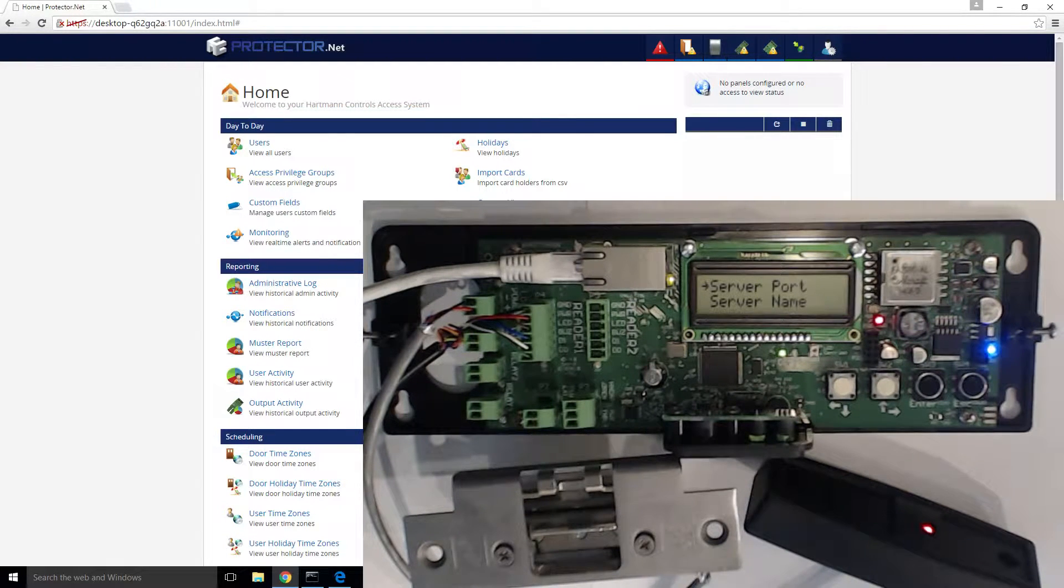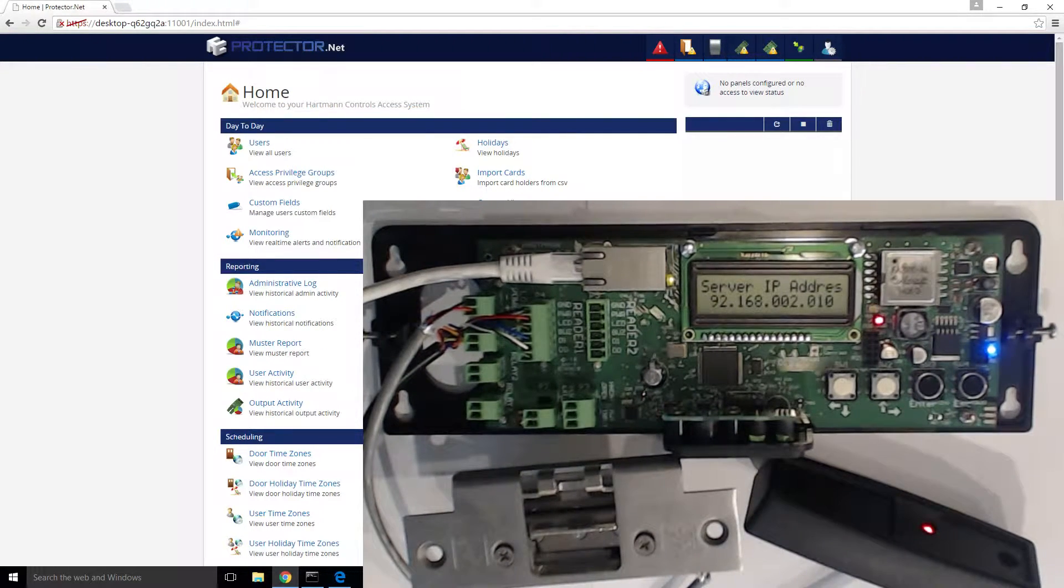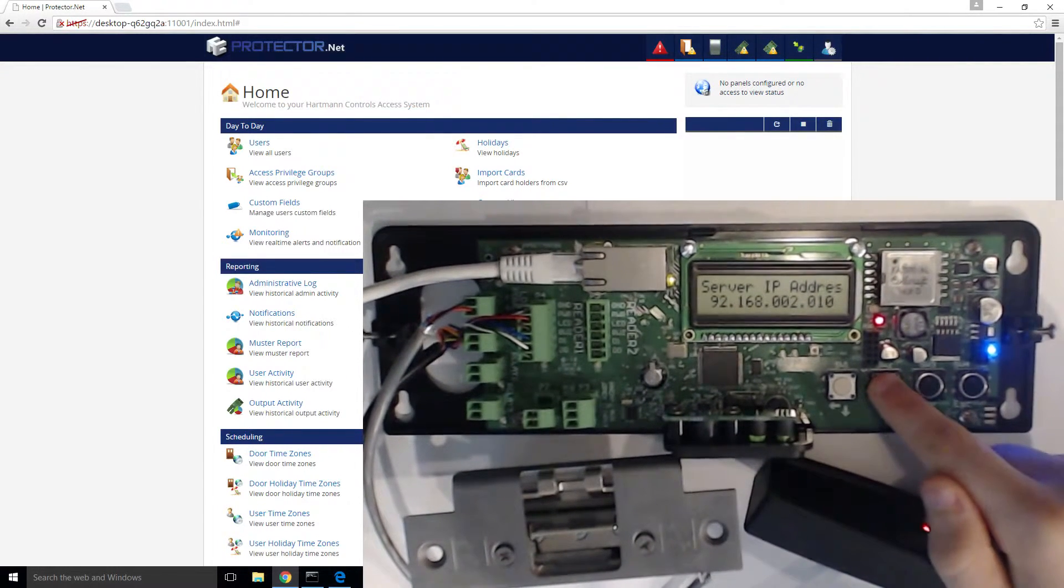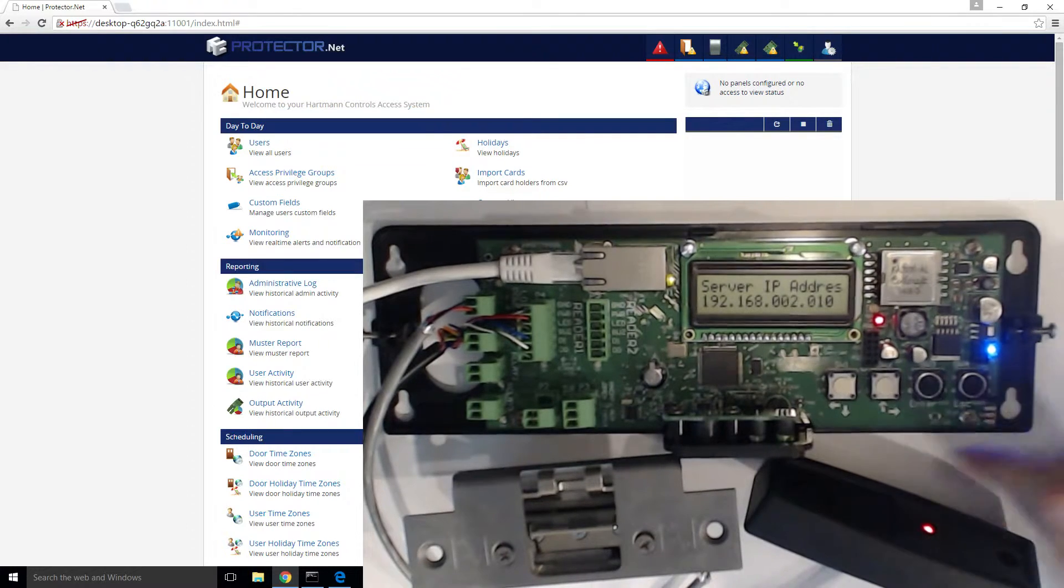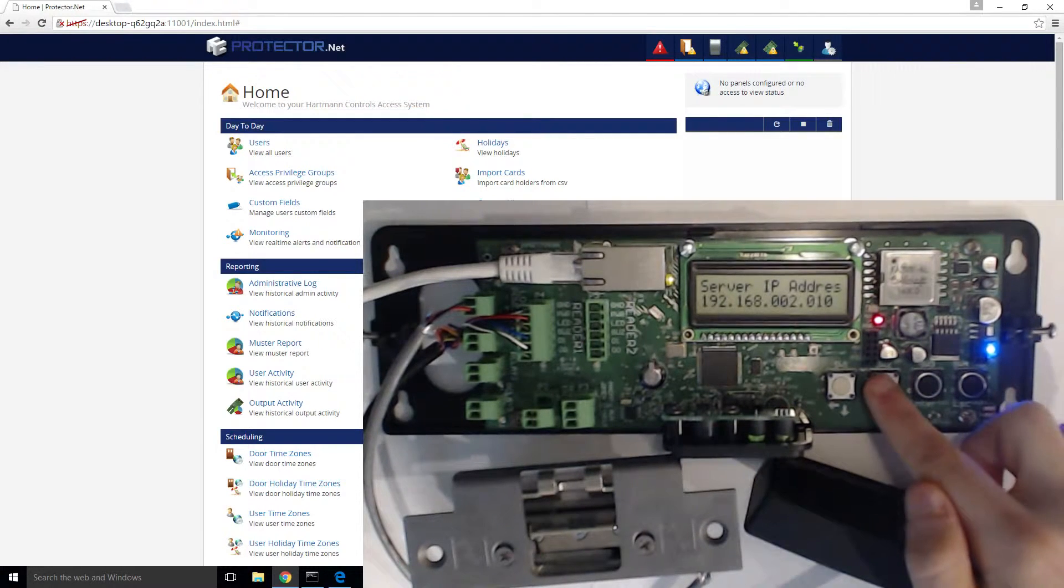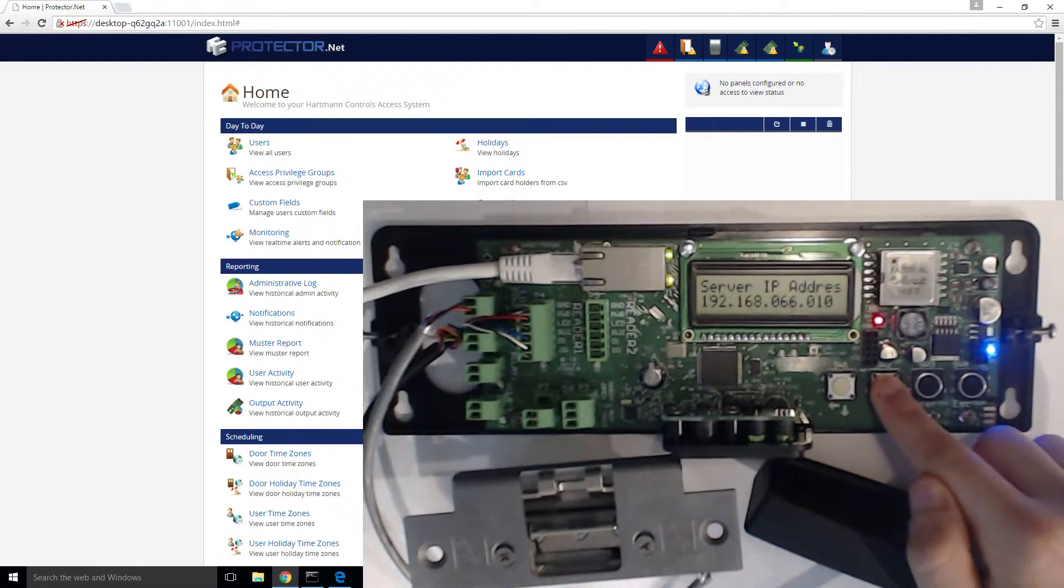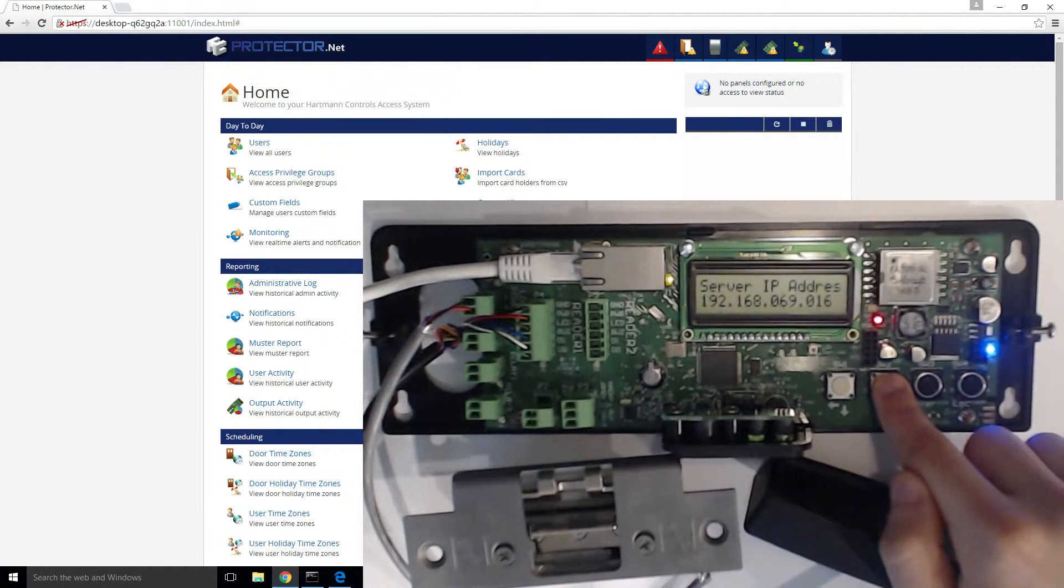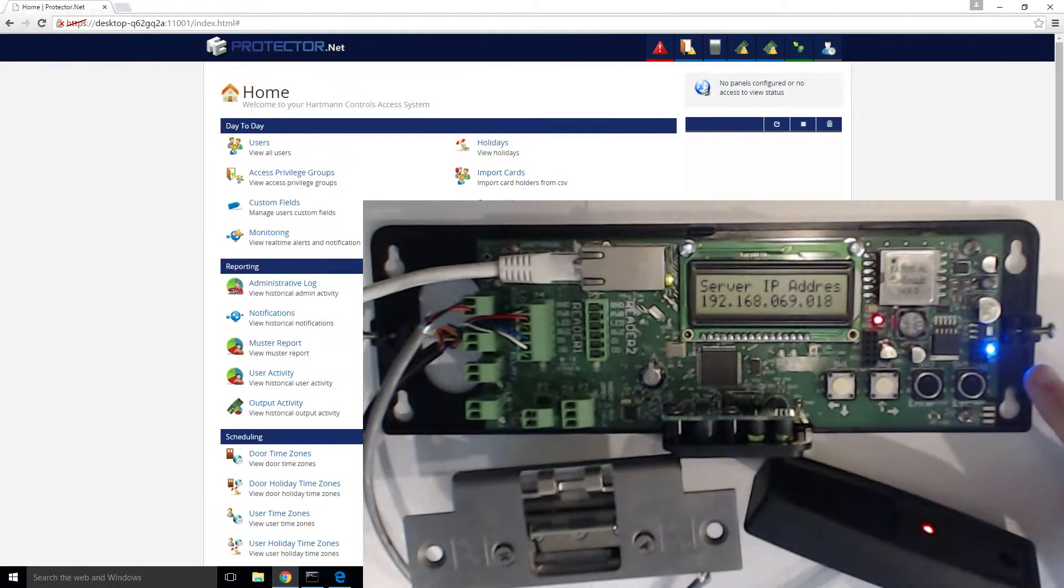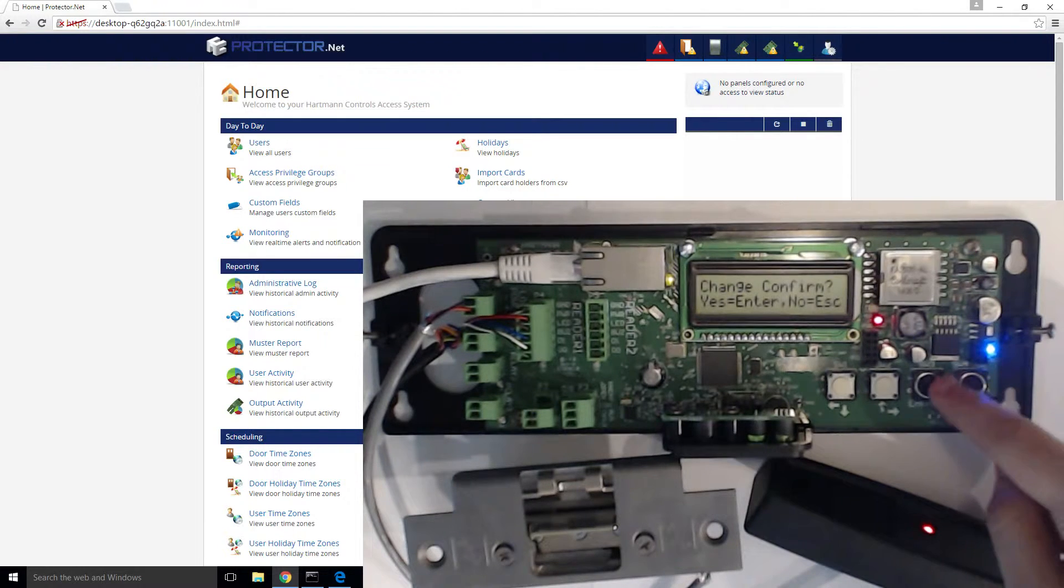To configure the controller to connect through IP, choose server IP from the top. Enter the IP address of your server. You can do this by navigating to whatever characters you want to change using the right and left arrow buttons. Once you get to a character you want to change, click enter. You'll notice that character is now flashing, which means we're in edit mode of that character. Click enter again to stop editing the character. Once the IP address has been entered, click escape. Confirm your change by clicking enter.